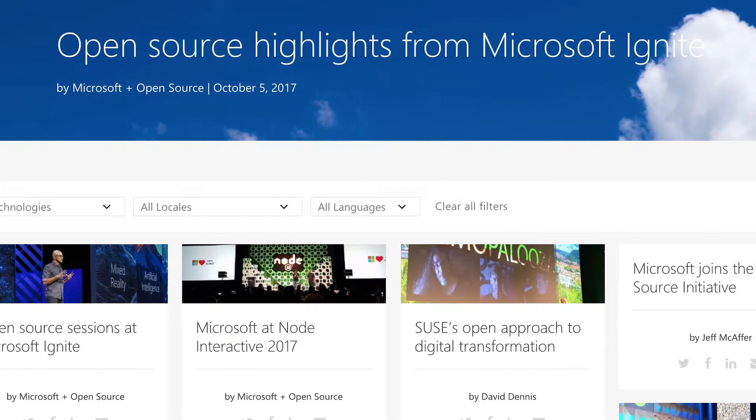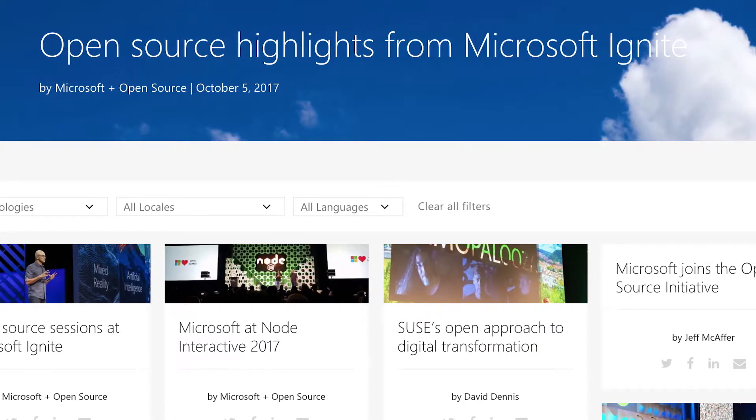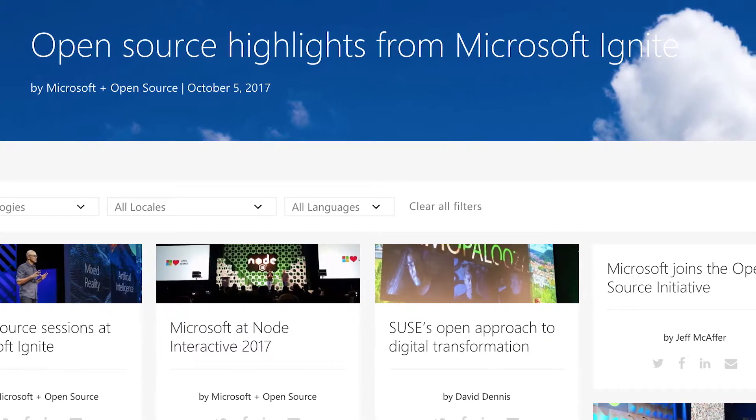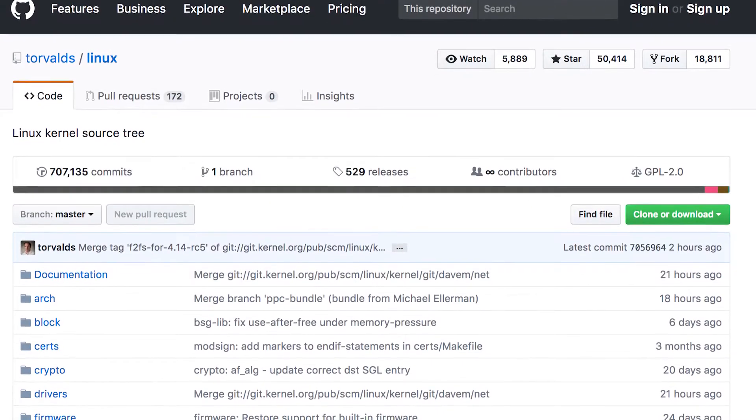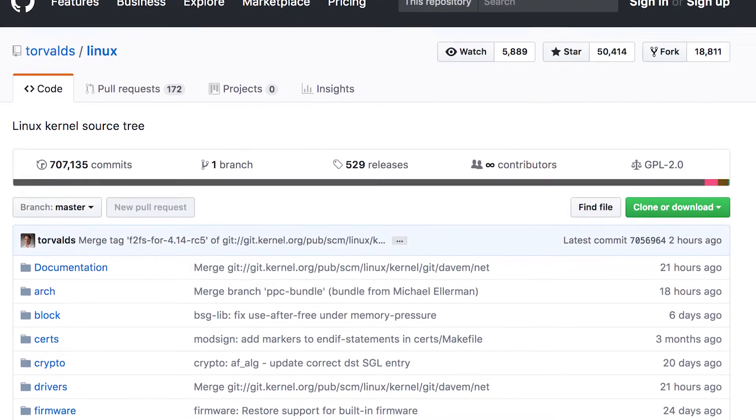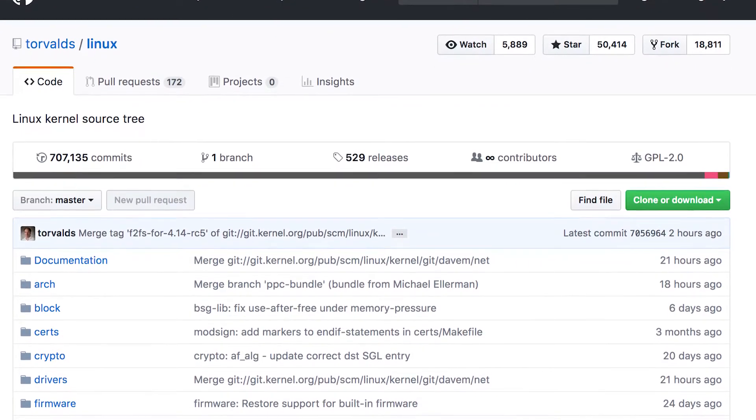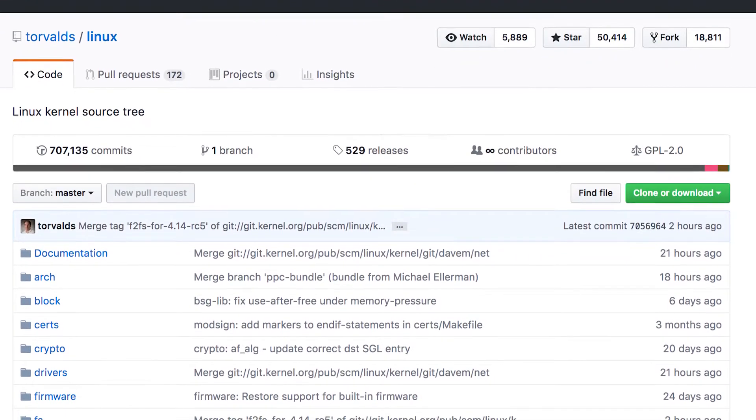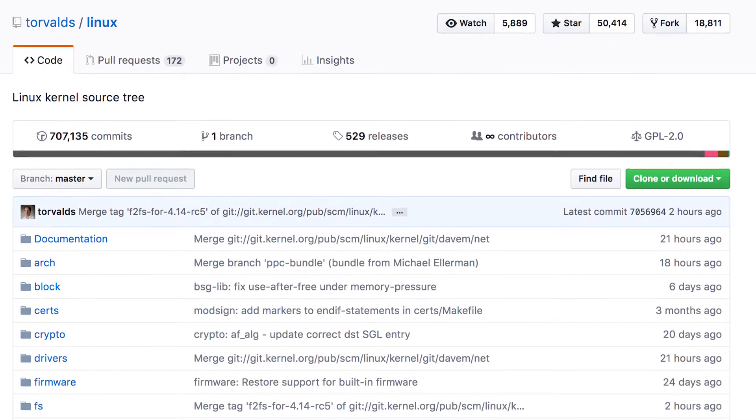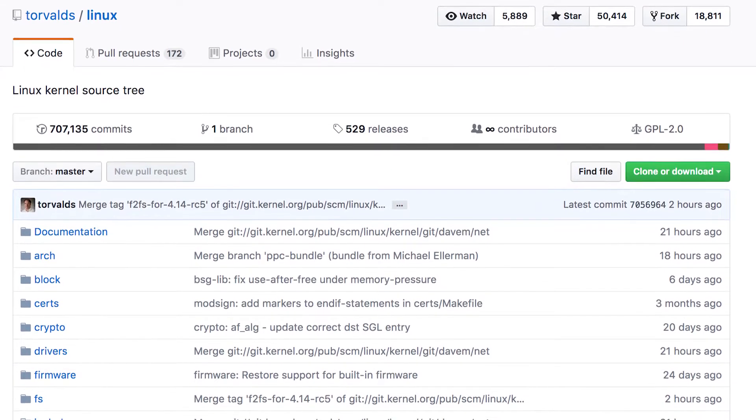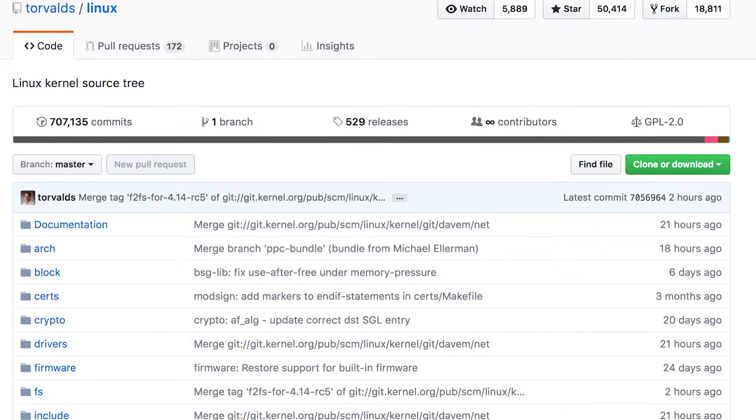The source for the Windows platform is simply not available for viewing. On the contrary, the source for Linux is widely available. In fact, if you want to view the Linus Torvalds source tree for the kernel, it's available to view and download.